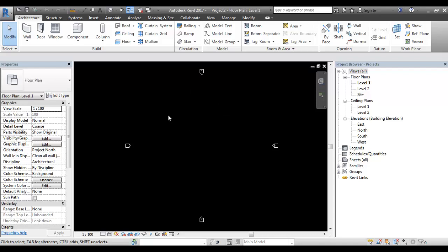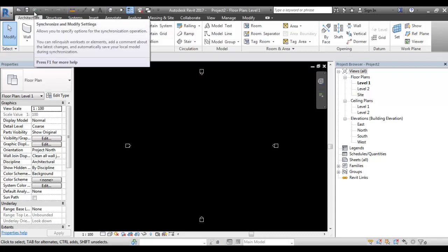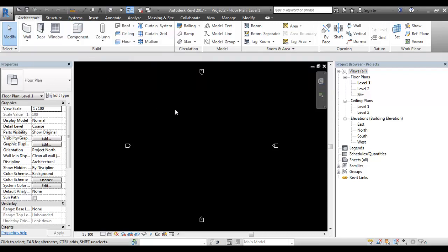When you open a project file, you can see the project. If you see this, you can open a new project. This is a local file — this is not a central file. If you see how the green color is shown, it is a central file. We can see how the central file is created. The two steps are very easy.